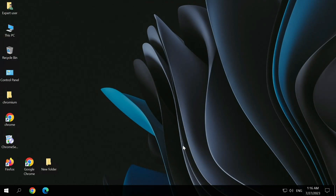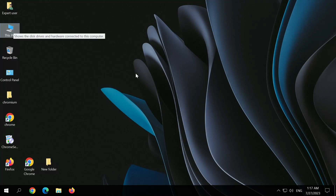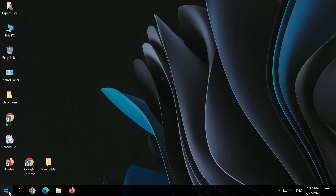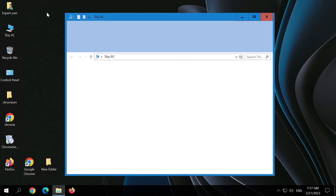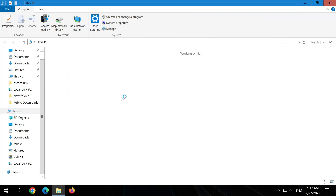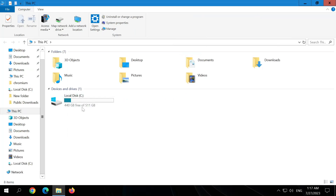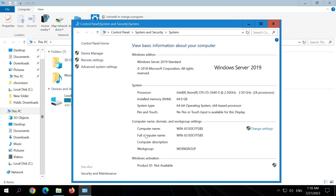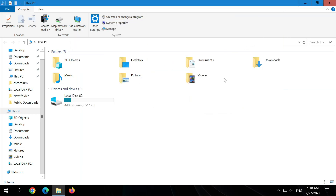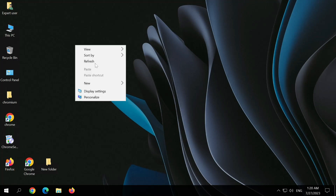We have got our RDP and it is free of cost and for lifetime. Let's refresh and check the specifications. The storage provided is 511 GB with 440 GB of free space. Checking the system properties, the RAM is 64 GB. So these are the full RDP specifications.